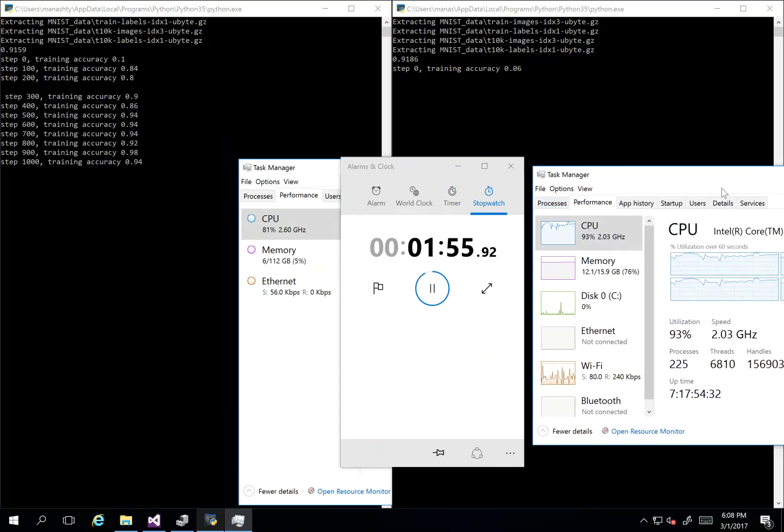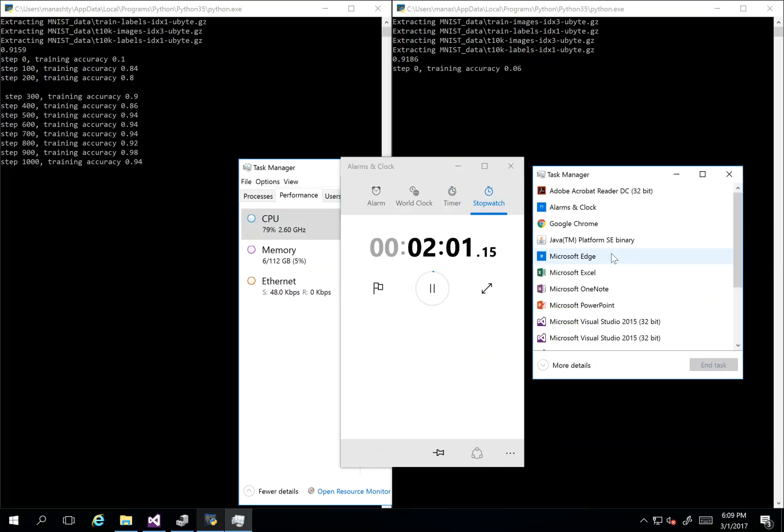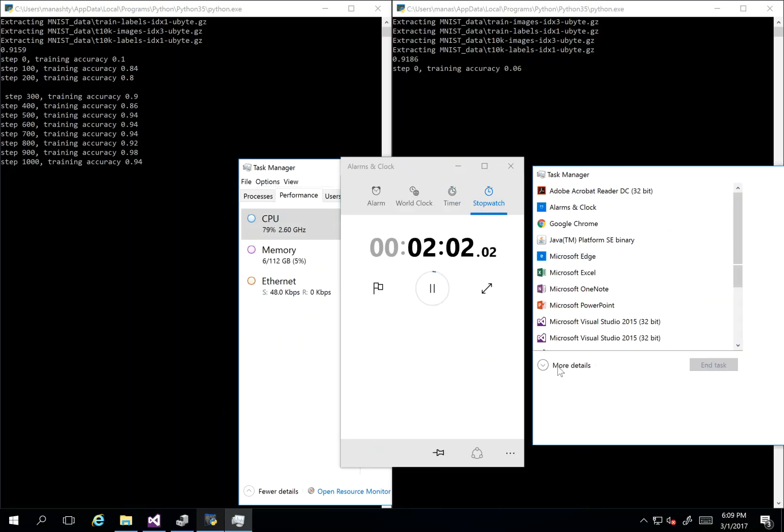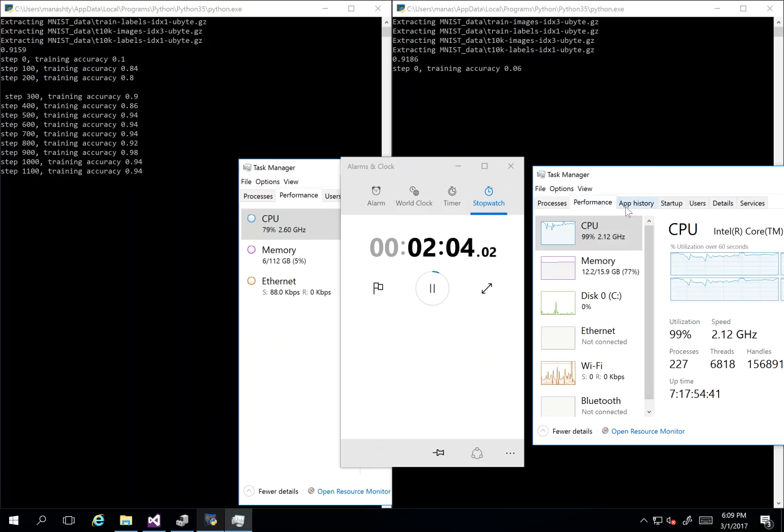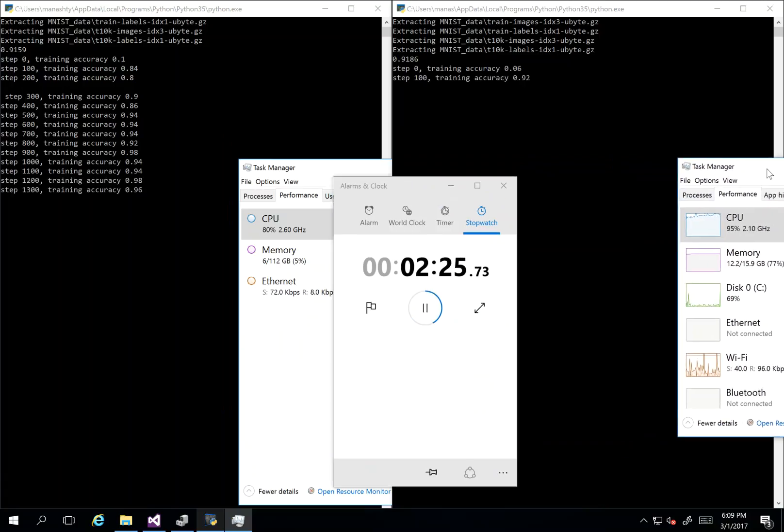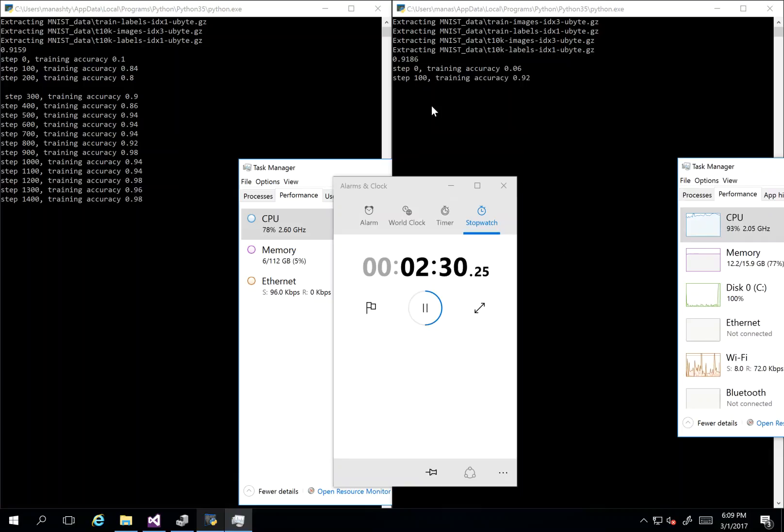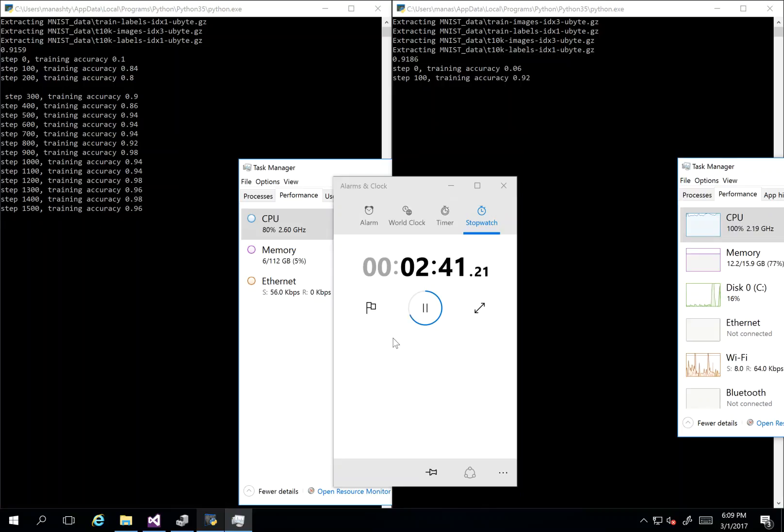So as you can see, let me put the details here. Okay, the first 100 steps, and this one completed 14 steps. So I can say that that machine is 14 times faster, or something like that.